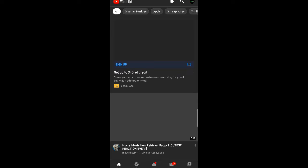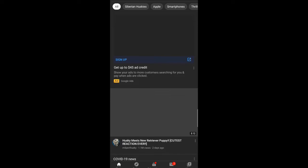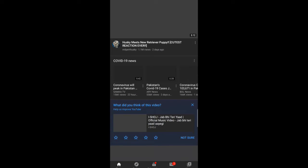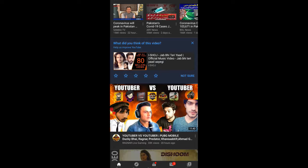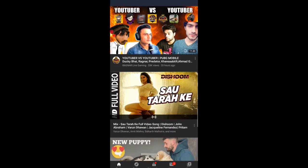But before we start the video, please take a moment and make sure to subscribe to the channel and also follow me on Instagram. I'll give the link somewhere in the description below. Okay, now let's jump to the video.